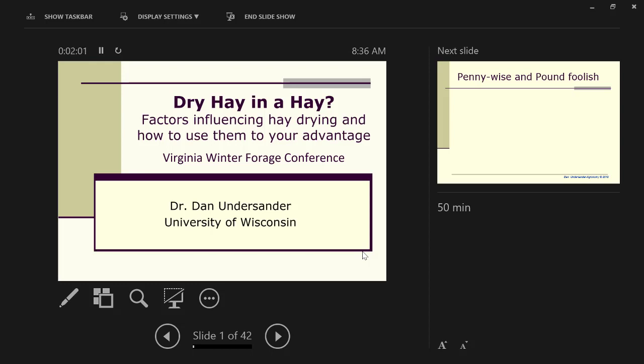So one thing I want to say up front is there's no one right way to do things. I do want to encourage you to talk back to me as we're going along this morning, disagree, ask a question if I'm not clear on something. Please speak up as we're going. We won't wait till the end.